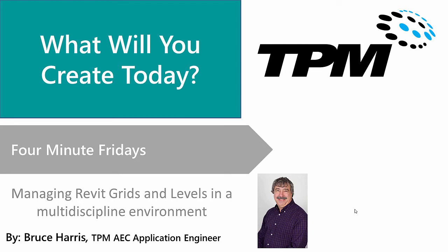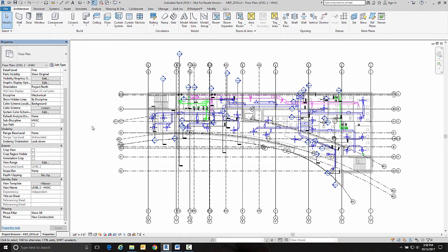Welcome to another edition of 4-Minute Fridays. My name is Bruce Harris and I'm a senior application engineer here at TPM. Today we're going to be discussing how to manage Revit grids and levels in a multi-discipline environment. Now we're over in Revit.